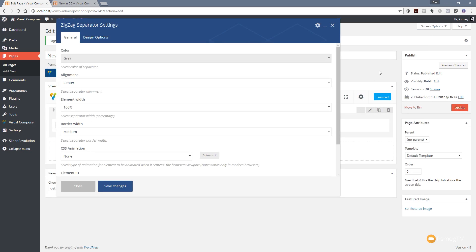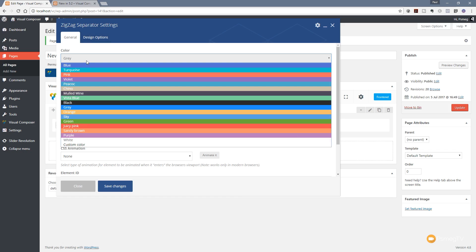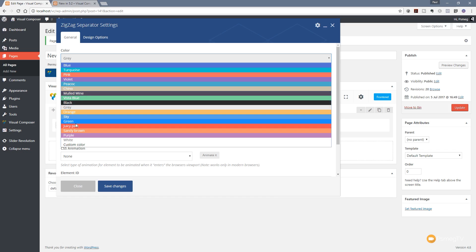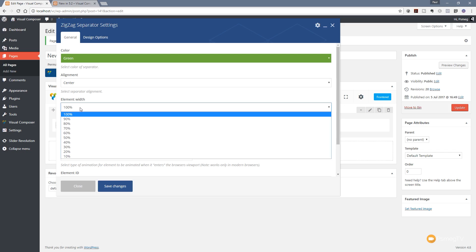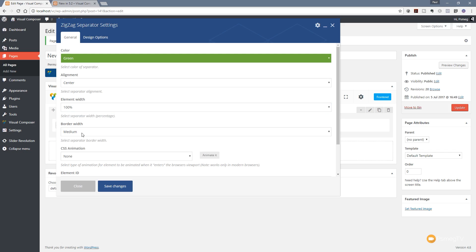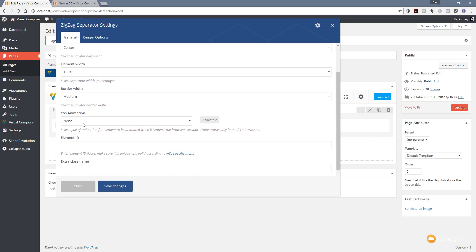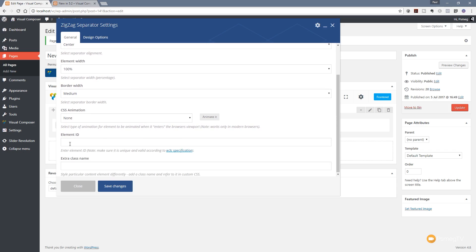Clicking on it brings up a dialog box with two tabs: general and design options, where we can control margins, padding, spacing, and so on. In the general section we can choose a color — let's choose green for this example. We have three alignment options: center, left, and right. We can choose the element width from a range of predefined options from 10% right up to 100%, and we can choose the border width from a range of different options. Finally, there's CSS animation. We can also give the element an ID and an extra class name to target it through CSS and stylesheets.